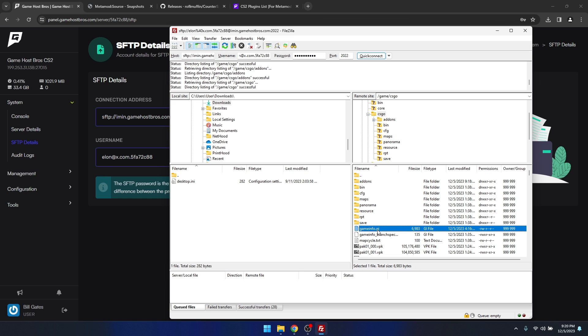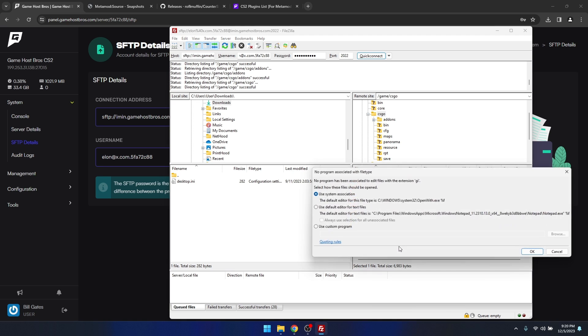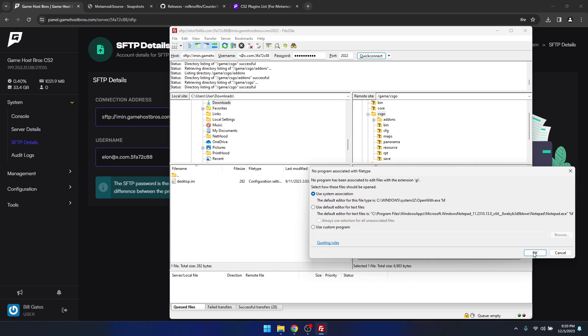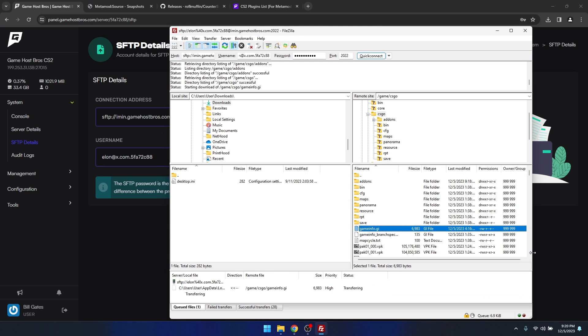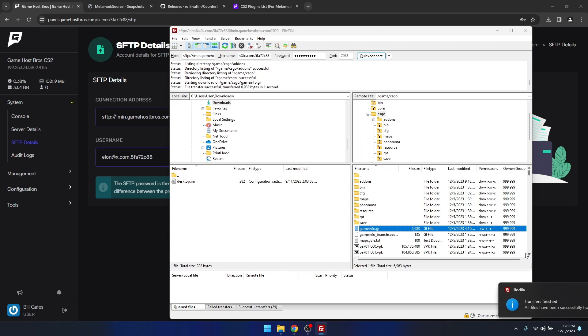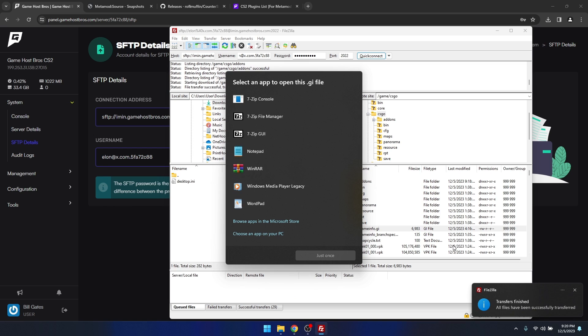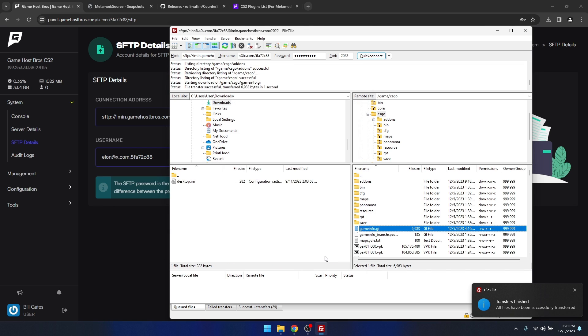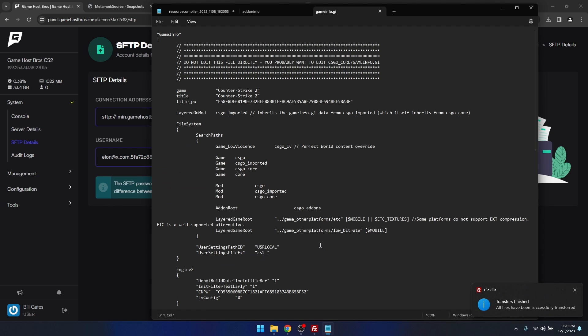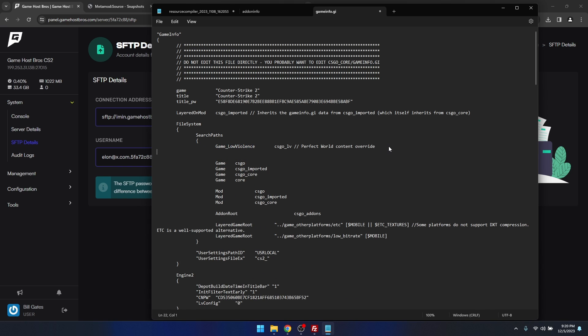If we come down here we'll see gameinfo.gi. I'm just going to edit that and open it in notepad. You'll see here underneath game violence we want to add another line.